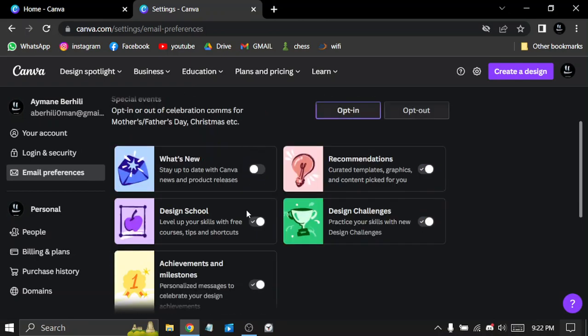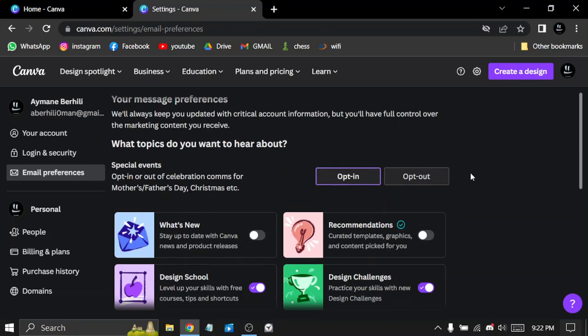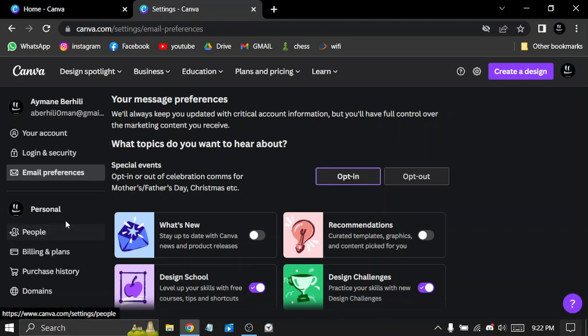News, recommendations—if you don't need any of these, you can turn them all off. Here you have people and friends.